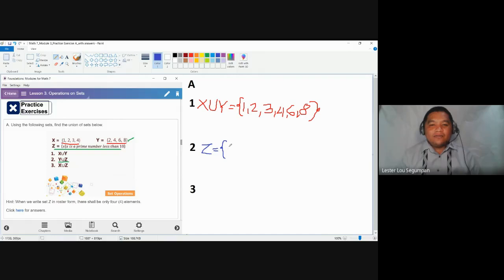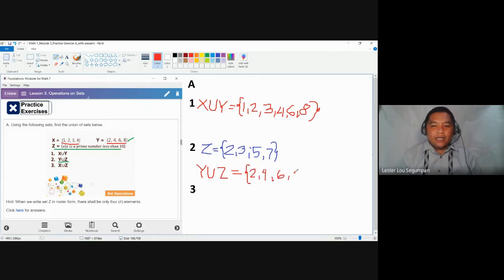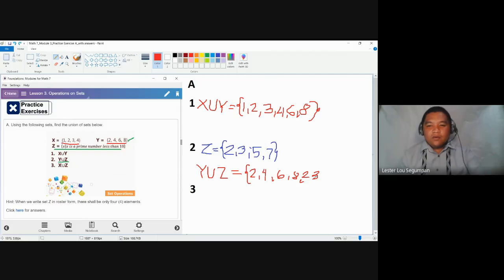Set Z contains the prime numbers less than 10. We know that the elements found in set Z are two, three, five, and seven. Note that one is not a prime number. The smallest prime number, and also the only even prime number, is two. Now let us combine the elements of Y — which are two, four, six, and eight — and the elements of set Z — which are two, three, five, and seven.